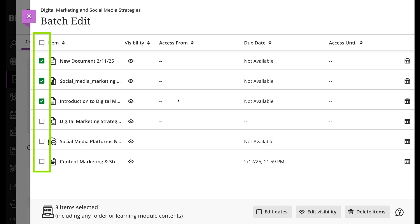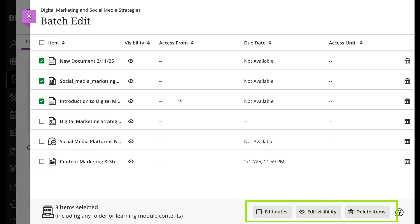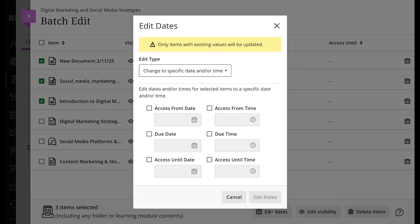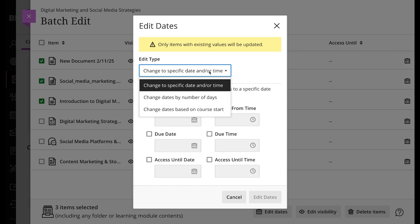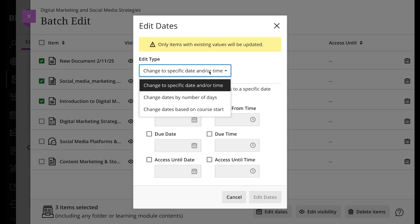In the lower part you'll see a bar with the number of selected items and the options to edit dates, edit visibility, or delete items. You have the following options for editing dates: change to specific date and/or time, change dates by number of days, change dates based on course start.